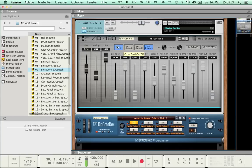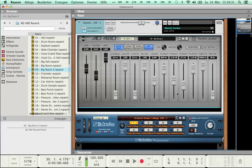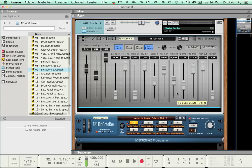Let's check out what happens if the drum loop is coming from the left side only by disconnecting the right input on the back panel. As you can hear, the original signal is audible only on the left channel while the reverb is sounding on both left and right. To hear it better I will change the mix balance.